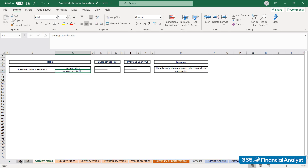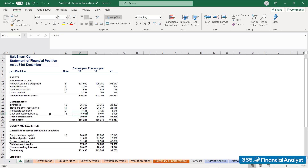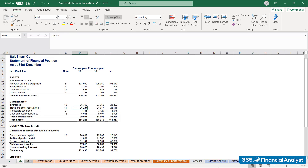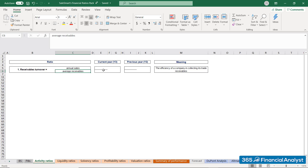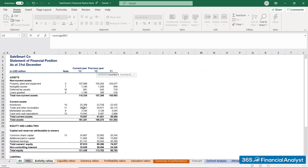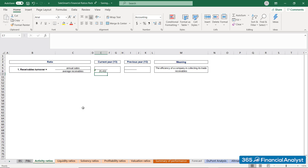When balance sheet values are incorporated in ratio analysis, most often you need to work with average balances over two consecutive years. You take the sum of trade receivables at the end of year 3 and year 2 and divide it by 2. However, when working in Excel, you'd use the AVERAGE function and select these two values as variables. Either way, we arrive at average trade receivables of $25,432 million.